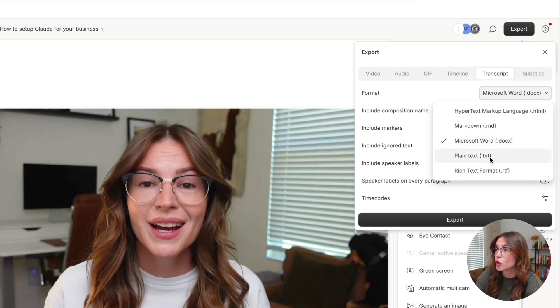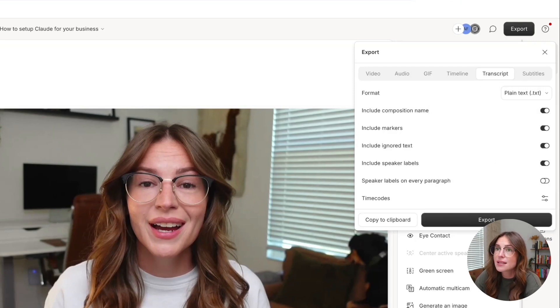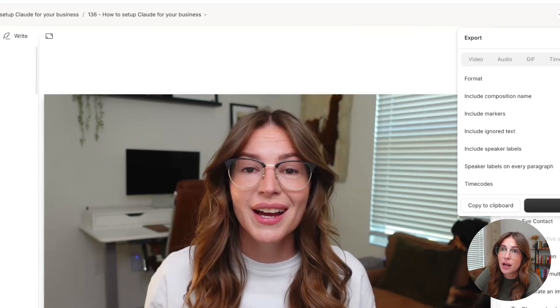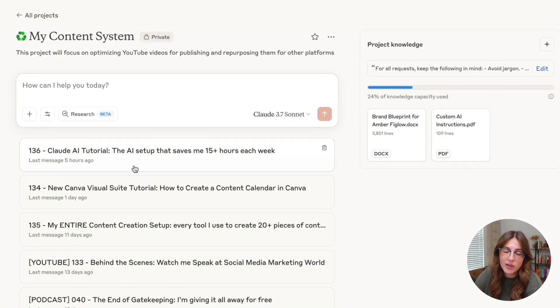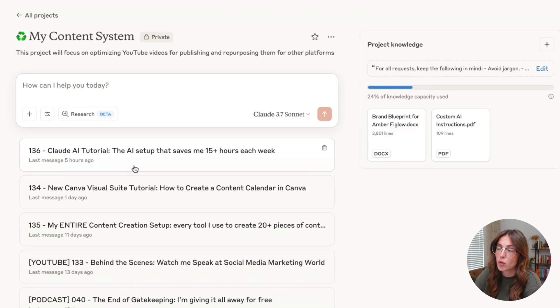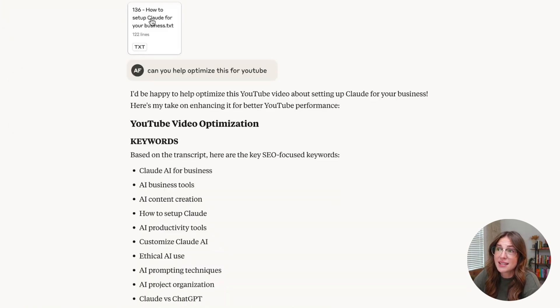I personally like to change it to plain text so that when I come over into Claude, I already have my system set up. Again, go back and watch that tutorial. This is that full transcript.